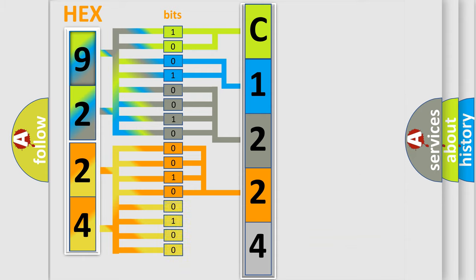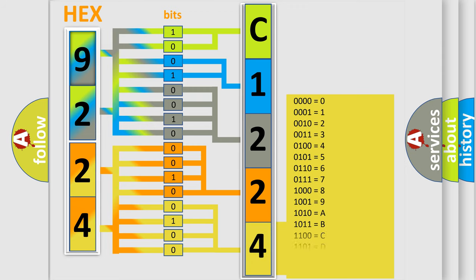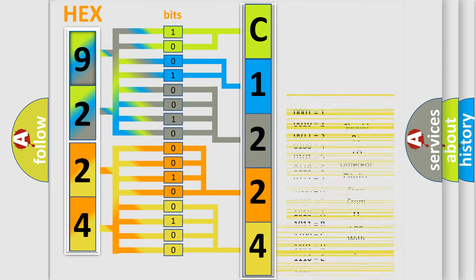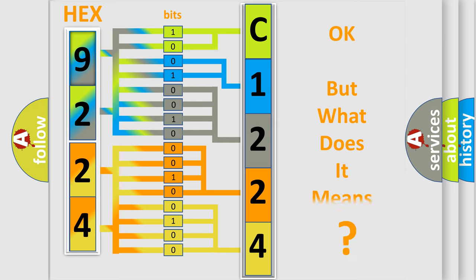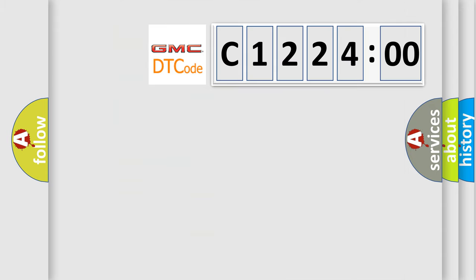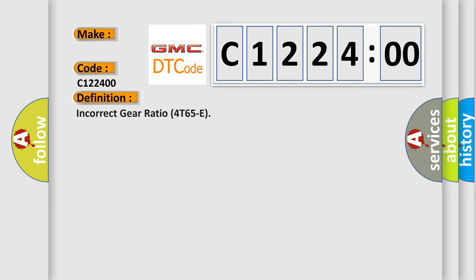A single byte conceals 256 possible combinations. We now know in what way the diagnostic tool translates the received information into a more comprehensible format. The number itself does not make sense to us if we cannot assign information about what it actually expresses. So, what does the diagnostic trouble code C122400 interpret specifically for GMC manufacturers?